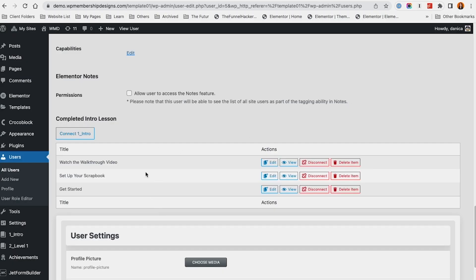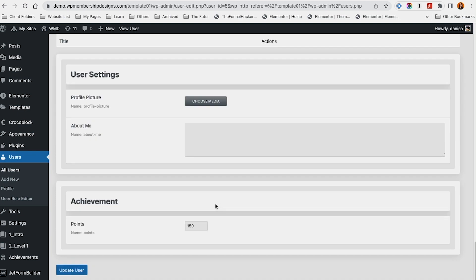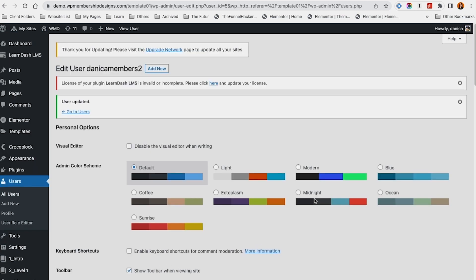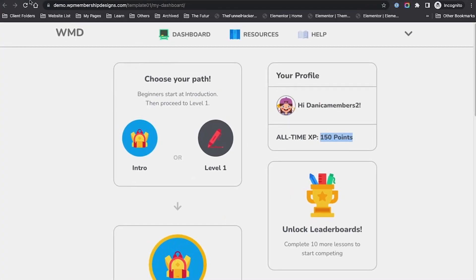On the backend, we have all of this list. Now let's say as an admin, I'm just going to manually disconnect something. I'm going to disconnect the last one and it says are you sure - yeah, I want to confirm that. Of course, I also want to adjust the points because I manually removed that one from the member's progress.